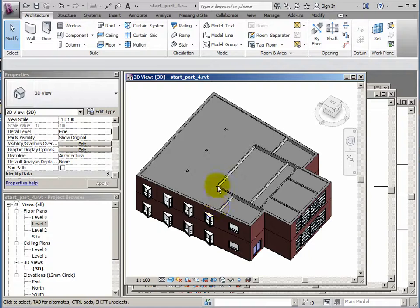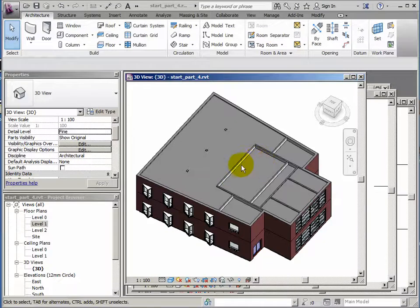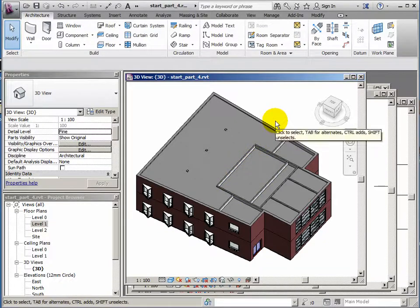Hi, this is part 7 of our simple building and Revit basics tutorial.